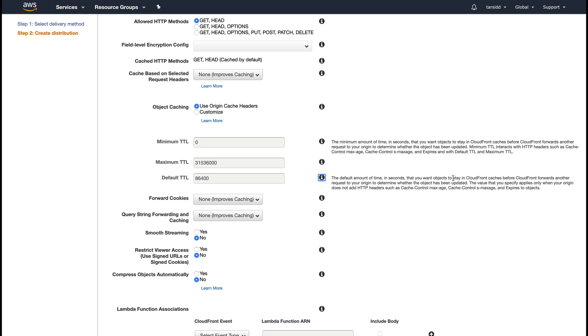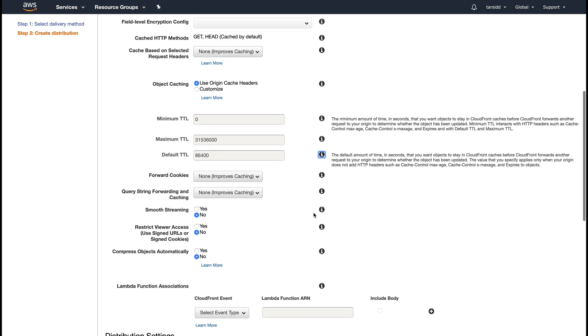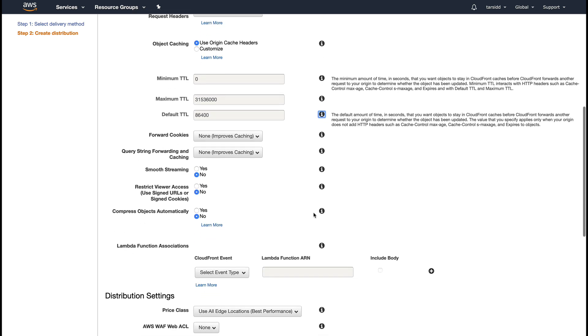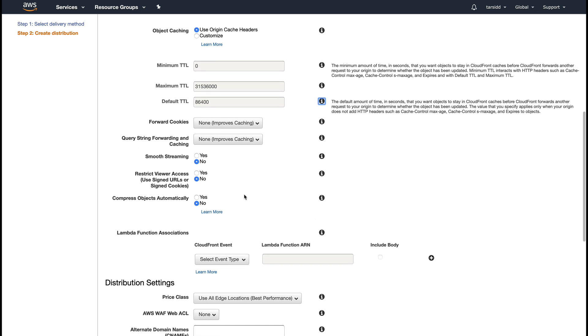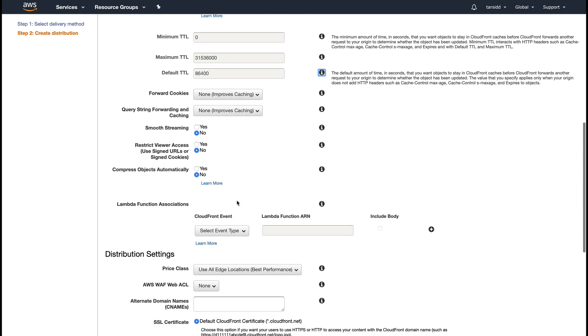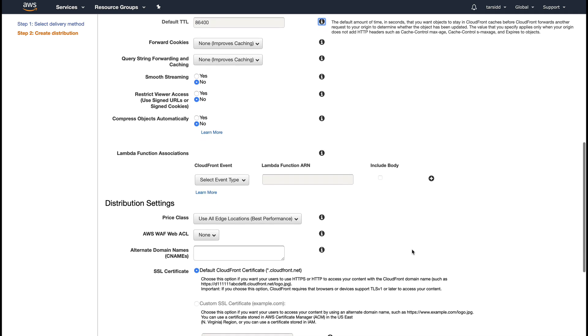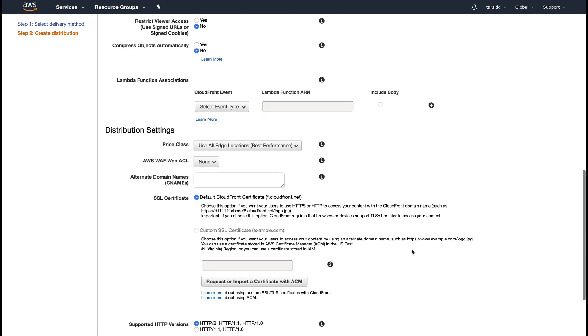Going down, there's Lambda Function Association. There's a thing in CloudFront called Lambda at Edge, which basically lets you execute Lambda functions on your edge locations to perform various tasks. We'll cover that when we talk about Lambda at Edge. For now, I don't have any Lambda function and I don't want to perform any action.